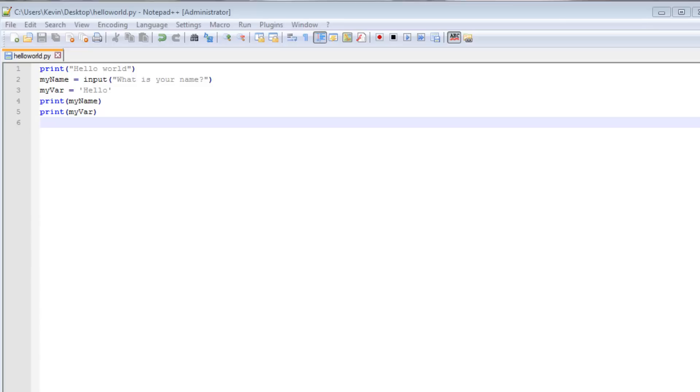Welcome back to the third tutorial in the tutorial series for Python for Absolute Beginners by One Stop Programming. So here we start off with the program that we ended with in our last tutorial. And I'm going to go ahead and open up a command prompt again.